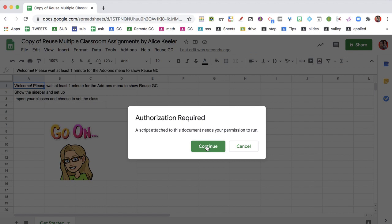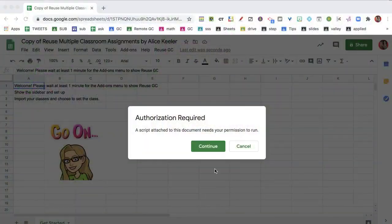You will need to authorize the code. I do not submit this to Google for review, so it will give you a warning that it has not been reviewed by Google — that's right, because I didn't submit it. You're making a copy, and you are now the owner of this code, and you are authorizing yourself to have access to your own documents. So I'm going to continue.